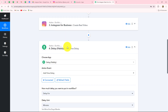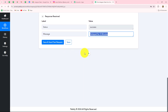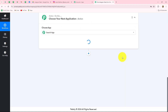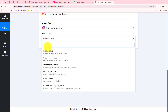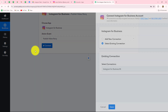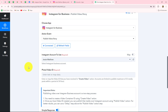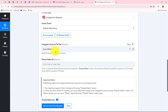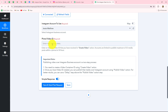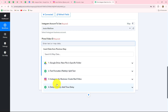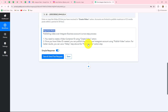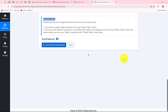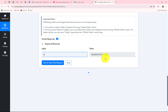After the 5-minute delay, we will share the reel. We click Add Action Step and select Instagram for Business once again as the action application. The action event will be Publish Video Story. We click Connect and go with the existing connection. The Instagram account is already selected. We provide the photo or video ID received from the Create Reel response — we map the reel ID from the create video response. We then click Save and Send Test Request. The response is received with an ID, which means the reel has been successfully shared on our Instagram account.